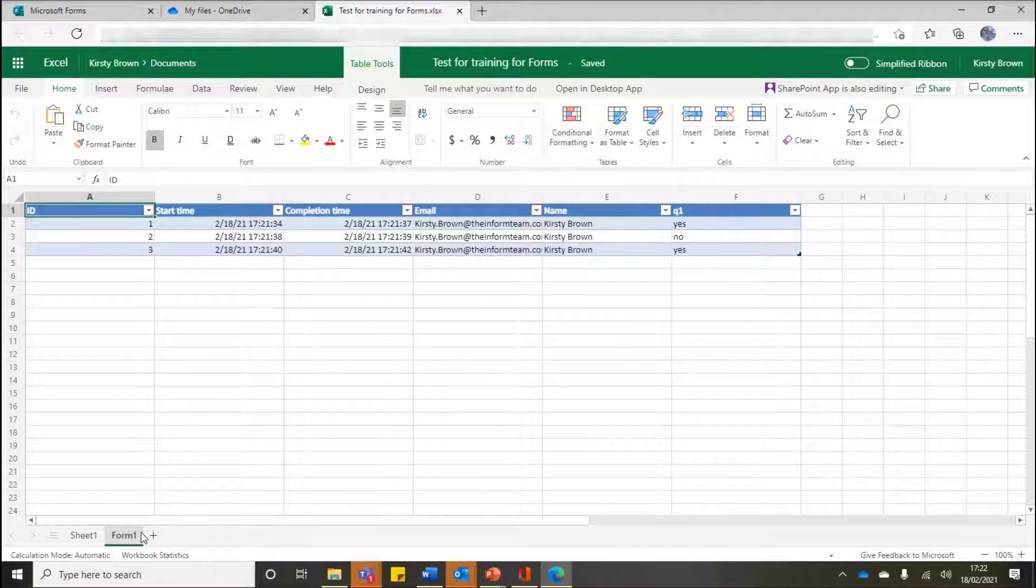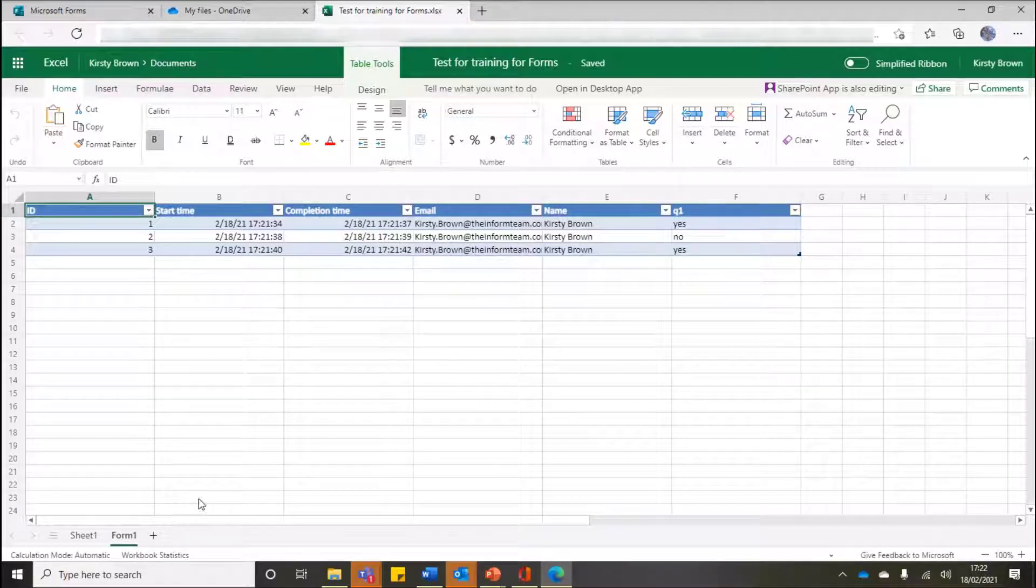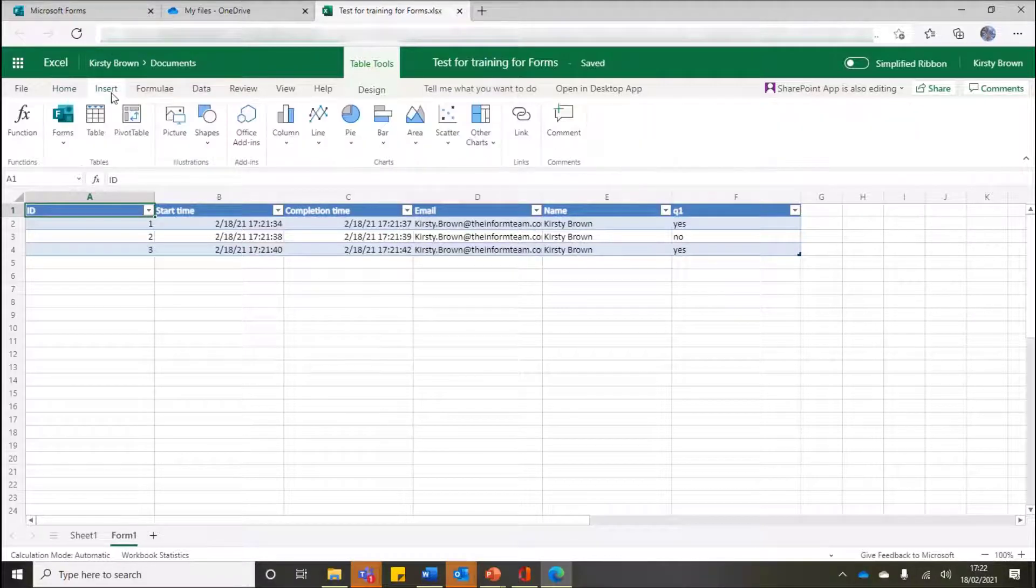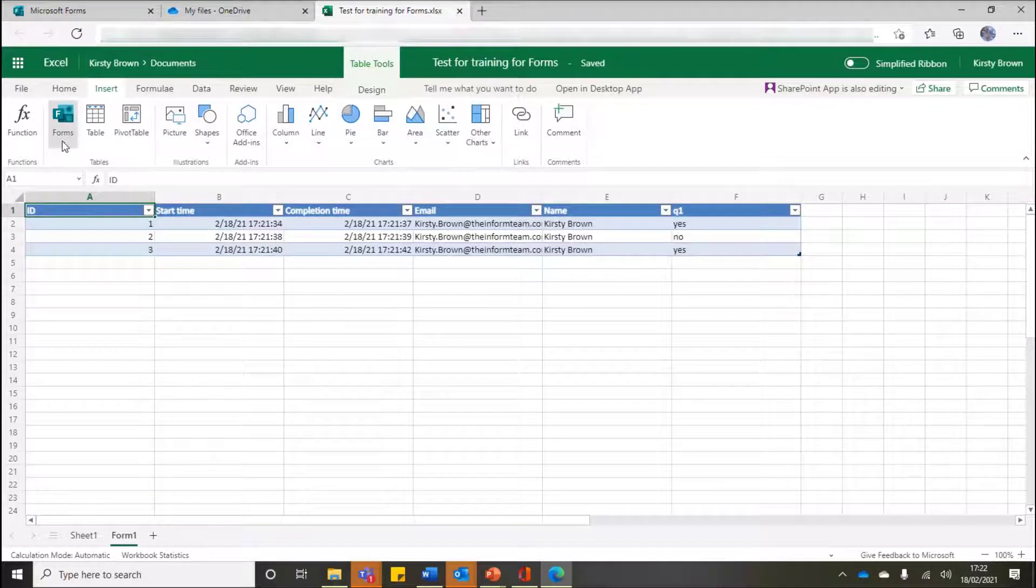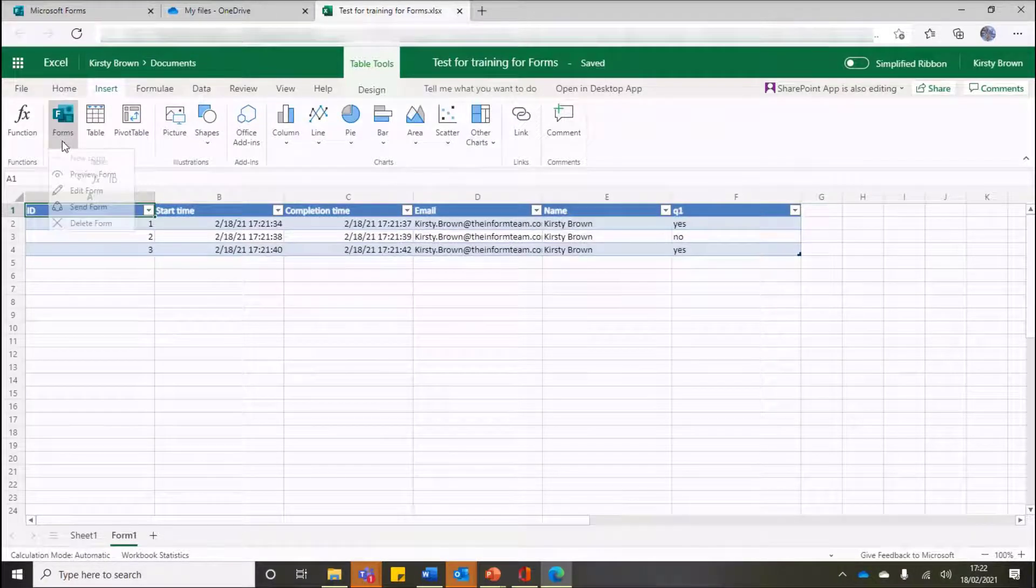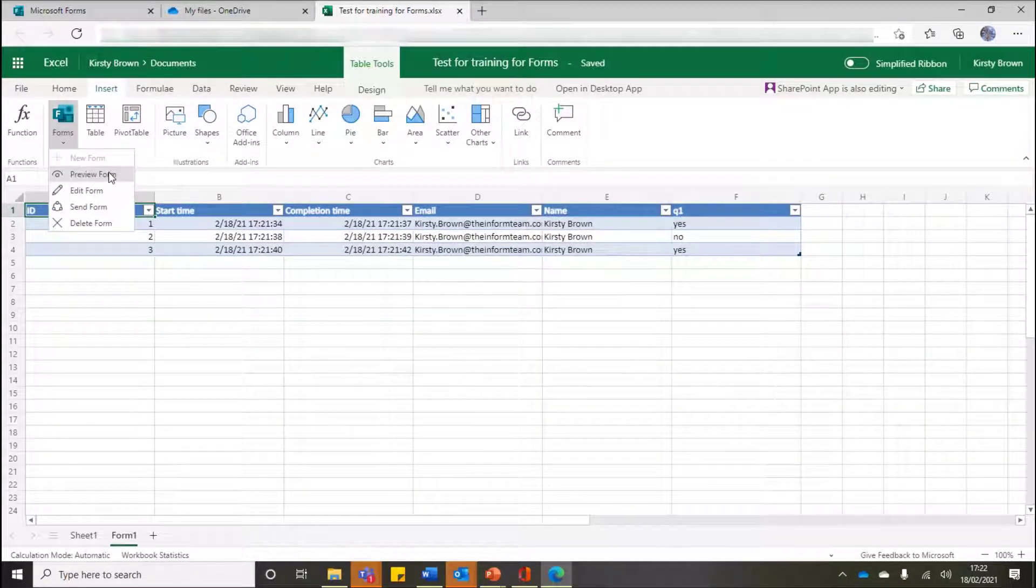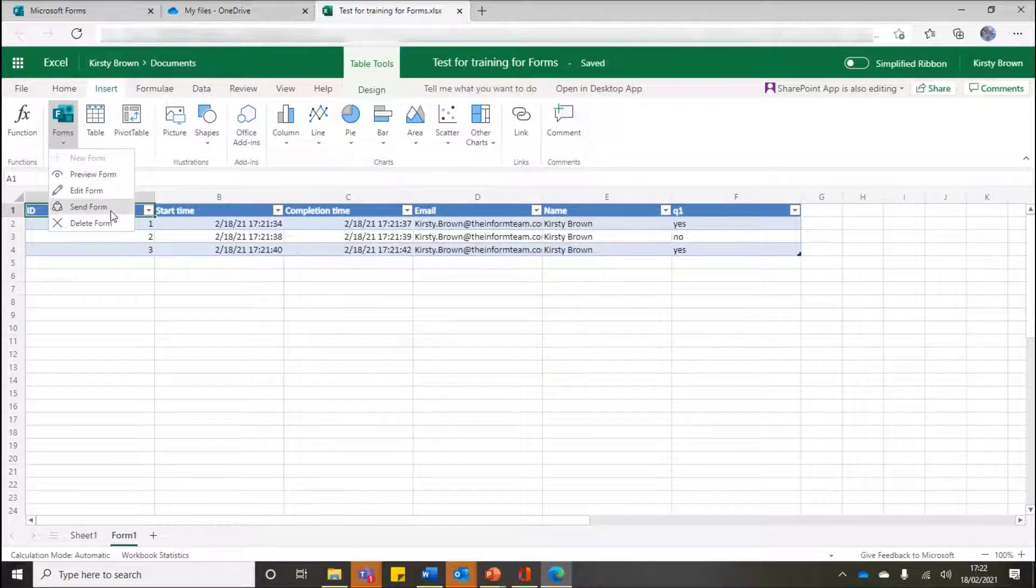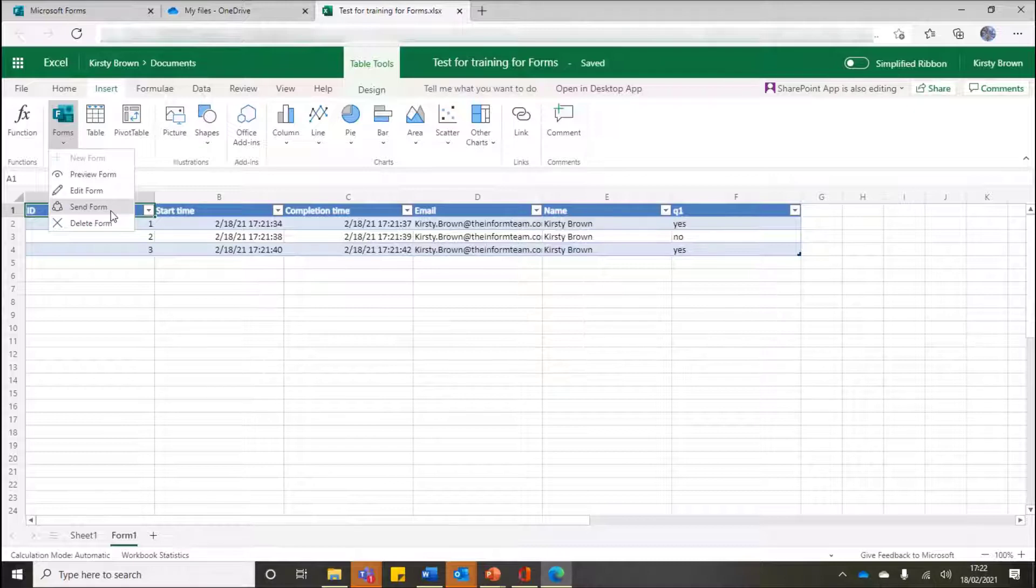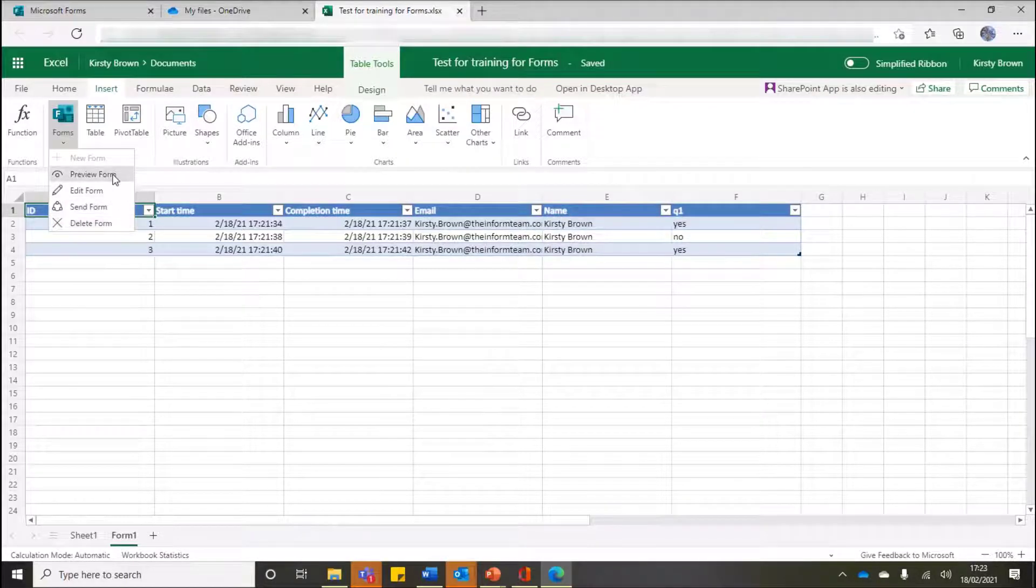Now what I can also do, and this is where now you think okay, it is quicker and easier to use Excel or Forms for Excel. If I go to my Insert ribbon, you should then see I have Forms. And if I select Forms now, I can preview my form - so this is now the link back to my form. I may want to edit the form, I may want to change some of the questions, I may want to send the form, which we call Share within Forms, or I can even delete the form.